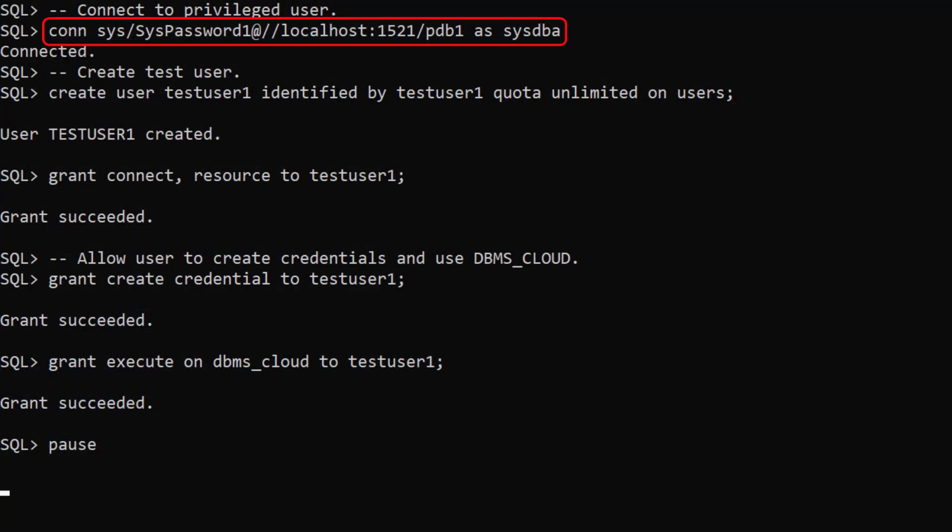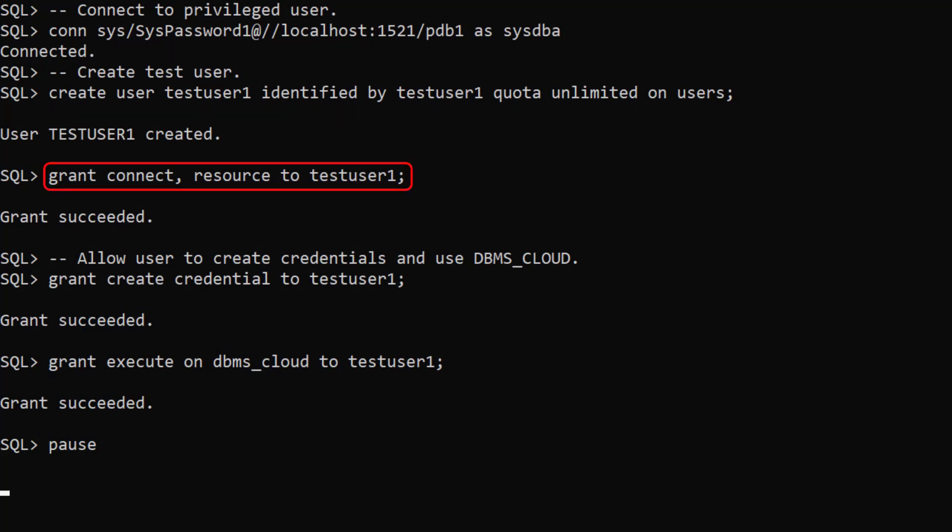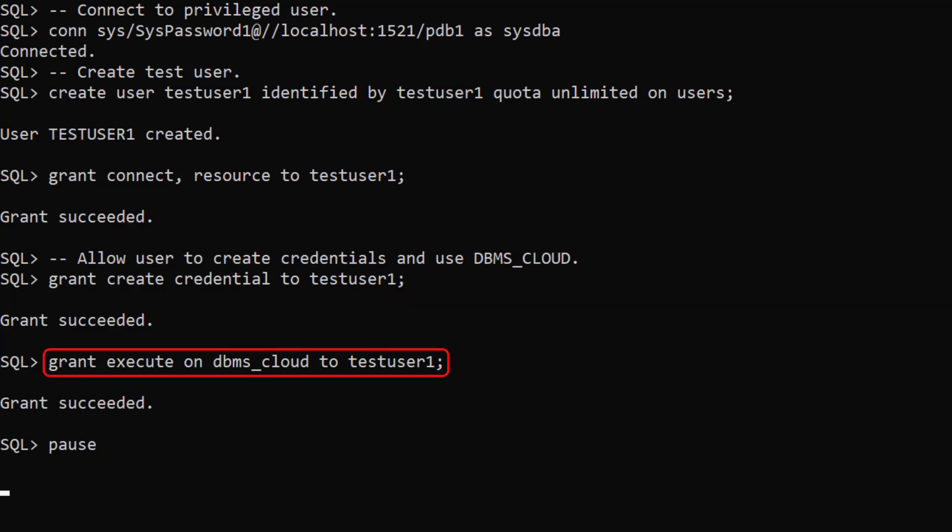We connect to a privileged user. We create a new user called TestUser1 and grant it some basic privileges. We give it the createCredential privilege and grant it execute on the DBMS_CLOUD Package.